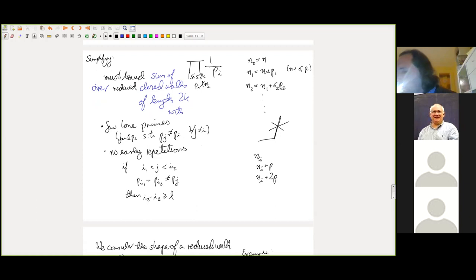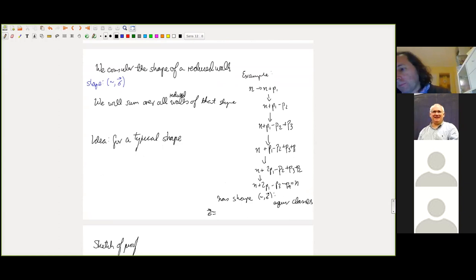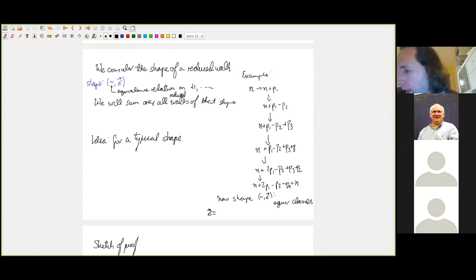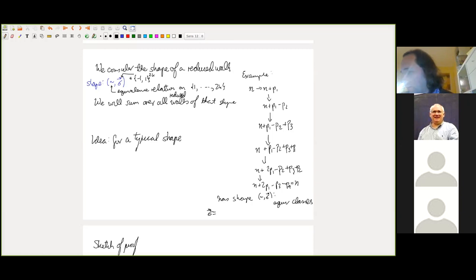We group walks into shapes. A shape is given by an equivalence relation on {1,…,2k} and a sign vector σ ∈ {±1}^{2k}. Indices i and j are equivalent if the prime appearing at step i and step j is the same. For example, if p₁ appears at steps 1 and 4, p₂ appears at steps 2 and 5, p₃ appears only at step 3, and p₄ appears only at step 6, the shape records this pattern of reappearances.